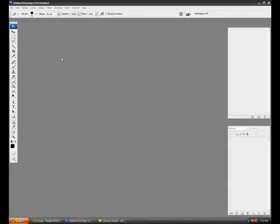Hello, today we are going to be making a SIG. I'm using Photoshop CS3. You can get it at photoshop.com for a 30-day trial. I was at CS2 and I just wanted to try CS3.